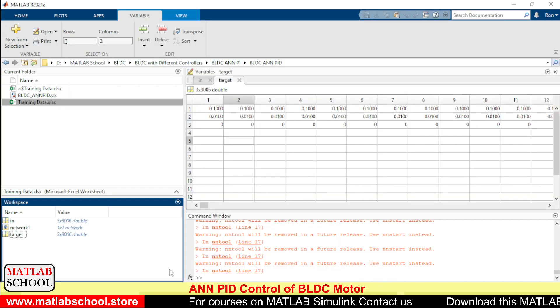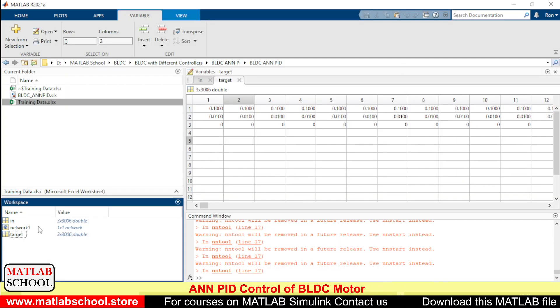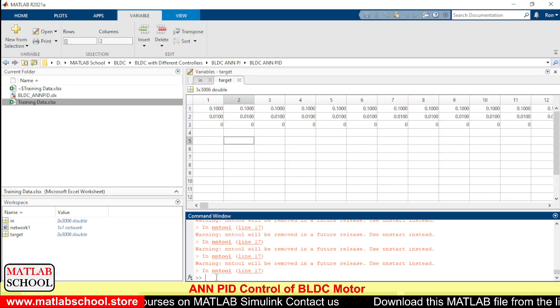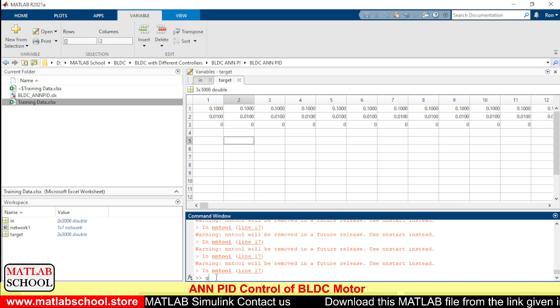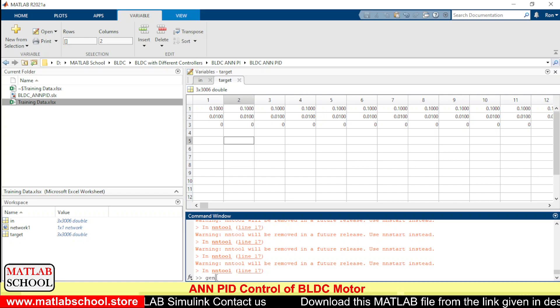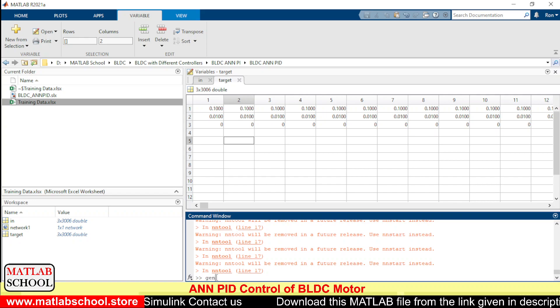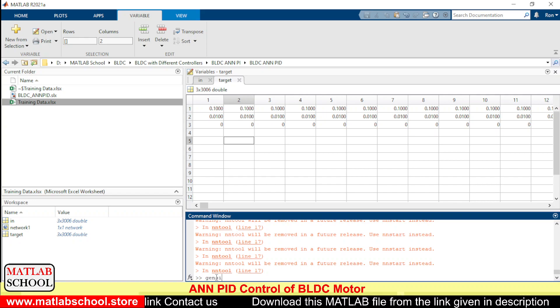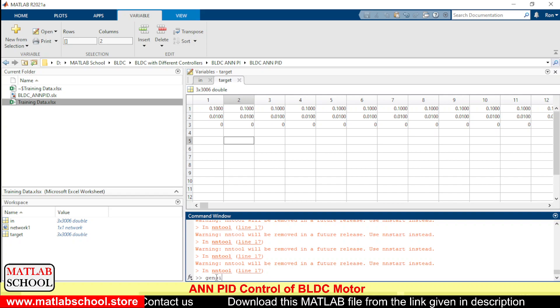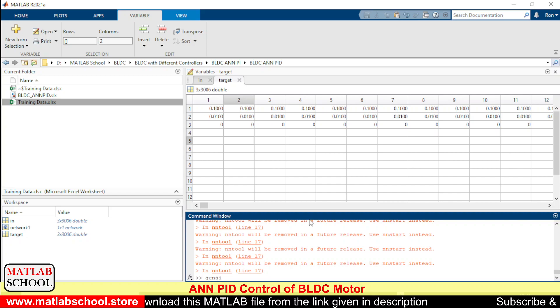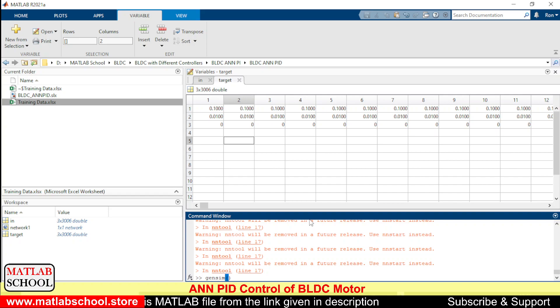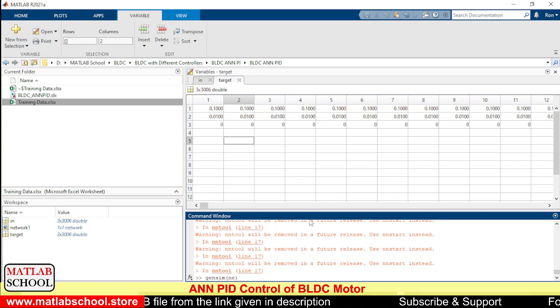Now we have exported the model. To bring this to the workspace we need to give a command dot gensim and we have to give the name of the variable.